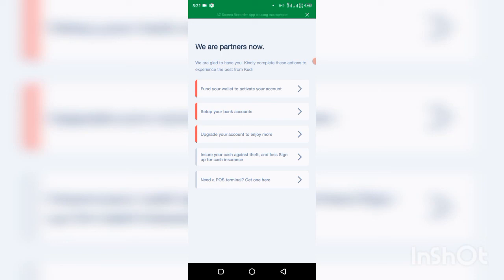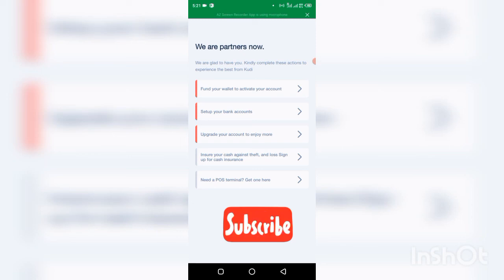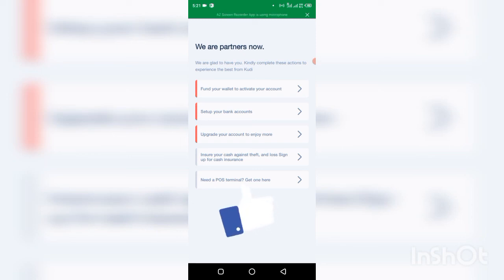Alright guys, that's basically how to create a new Kudi account, multiple Kudi accounts. So that's the new system on Kudi now. If you have any questions, leave it in the comment box below. If you are here to subscribe to this channel, click on that subscribe button below. Also give this video a thumbs up. Thank you very much for watching this video and I'll see you in the next.